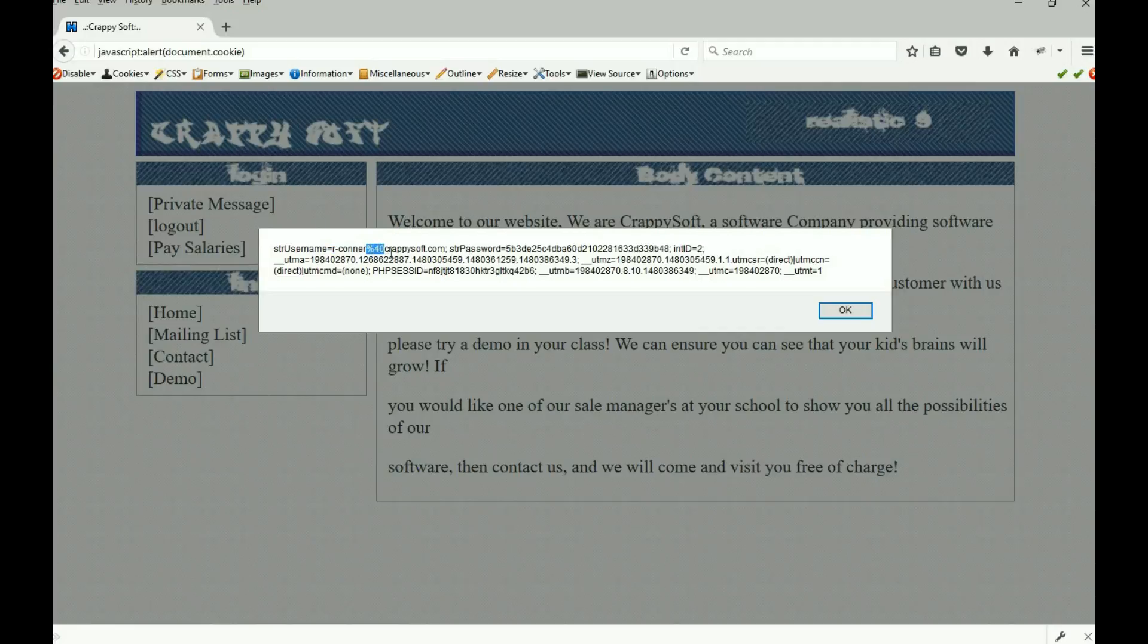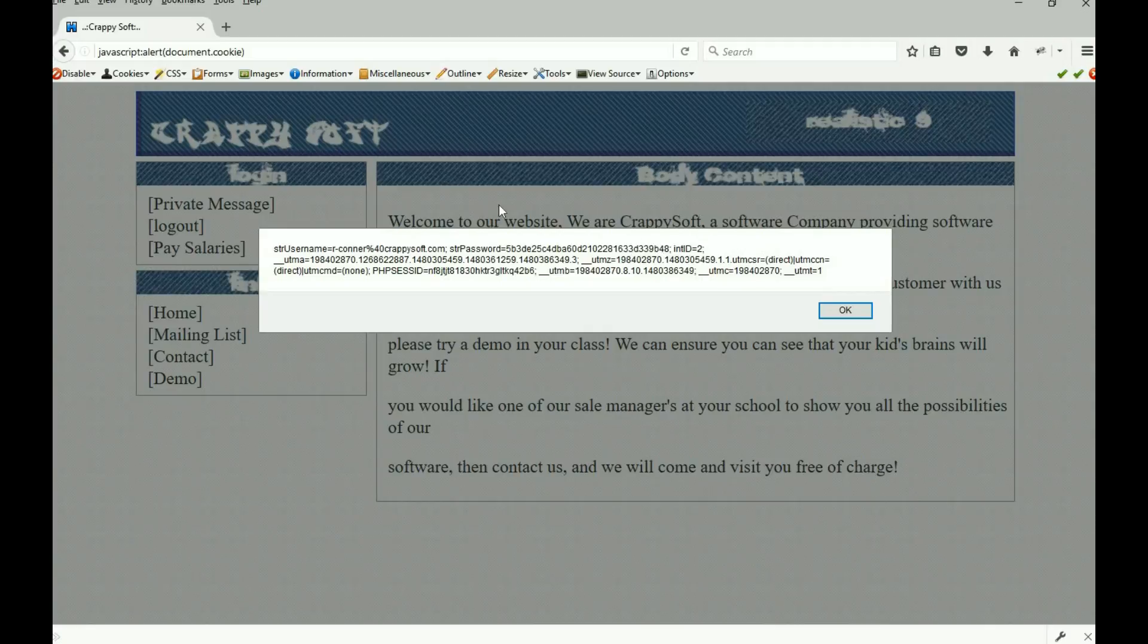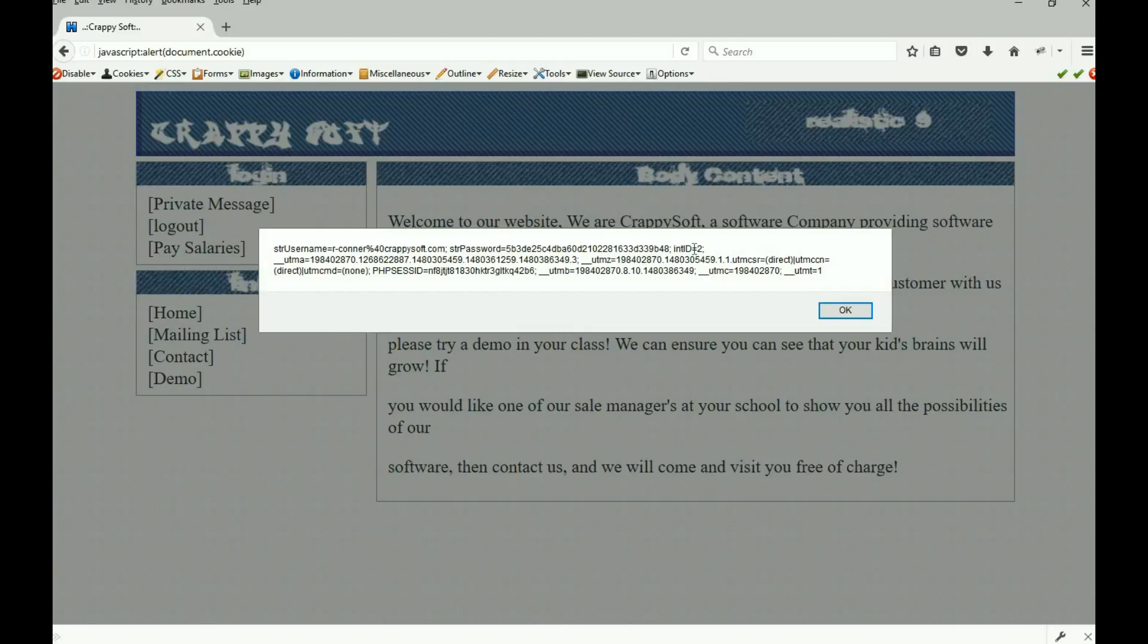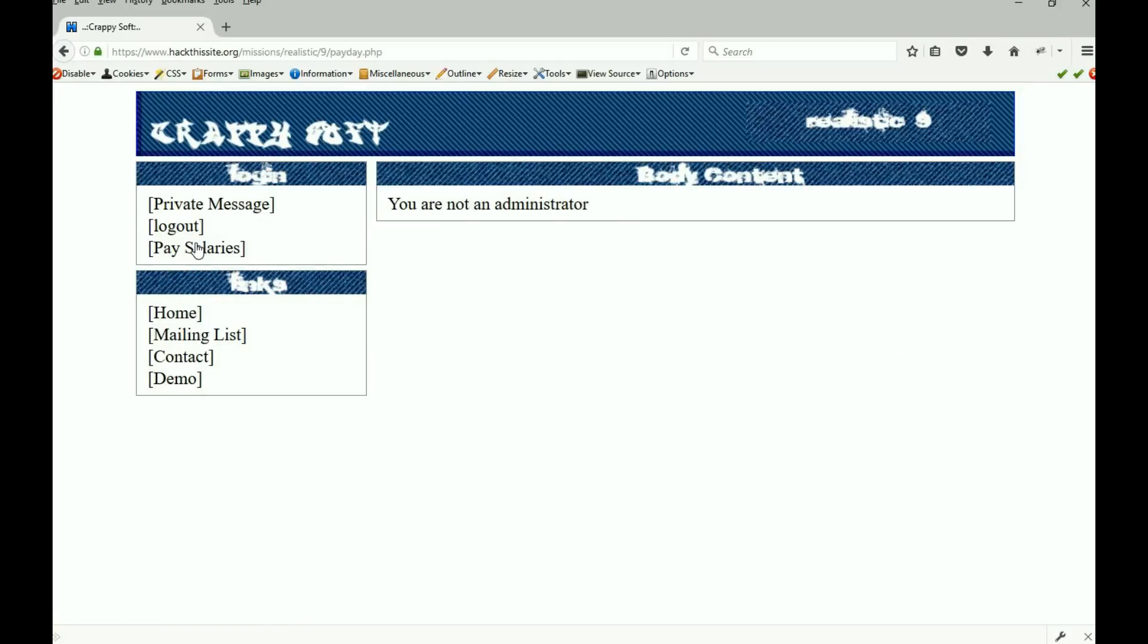Here we go, here's a user name, it's our Connor. Now notice that percent 40, that percent 40 is the at sign at crappy soft calm. There's the password str password string password and you see it's actually hashed. Now there's something different on this one, there's a int id which is two. When we do the cookie thing here not only do we need the username and the password but we need the ID number. All three parts of those generate the cookie. If we just got the username and the password but let the ideas to it's not going to work.